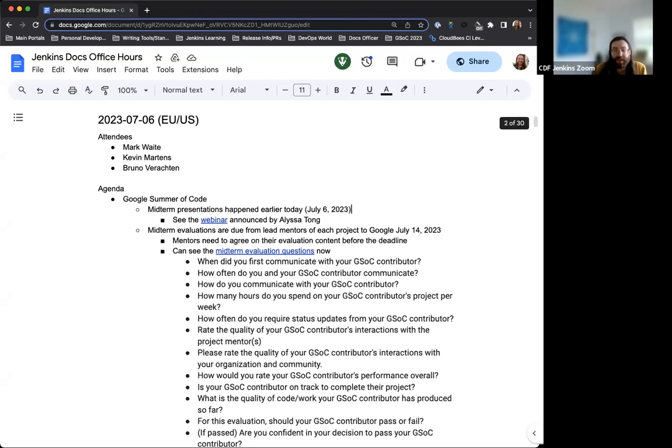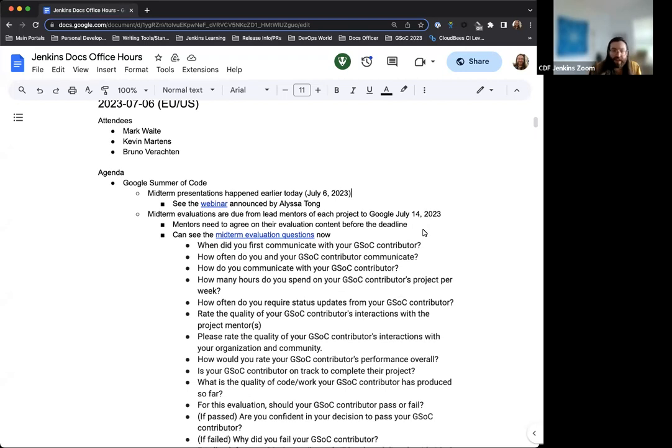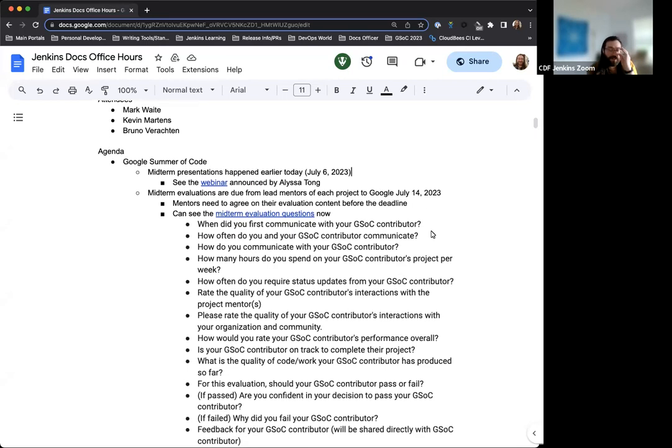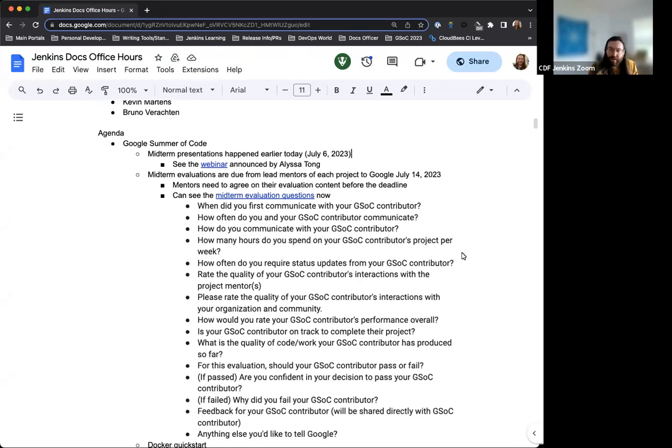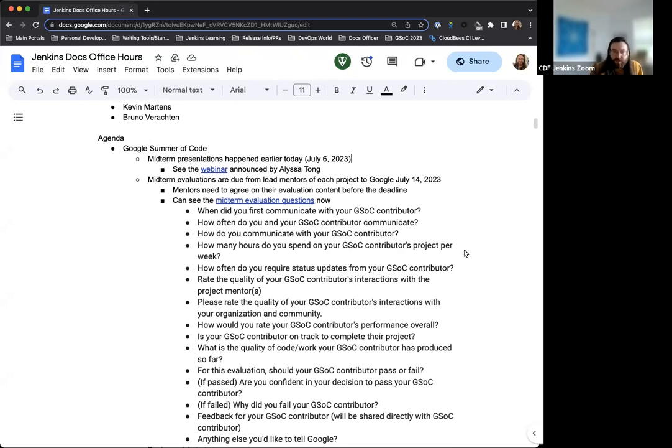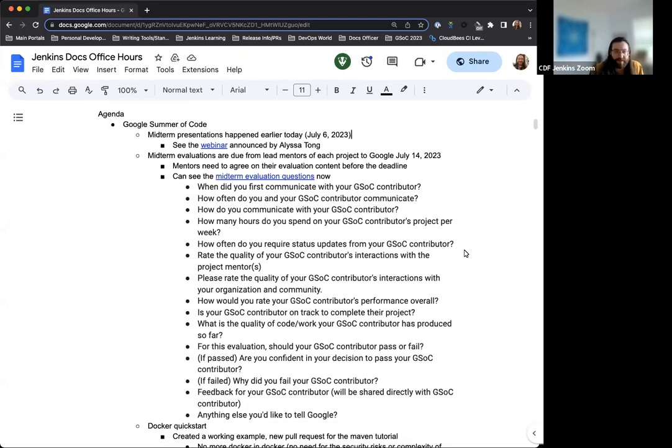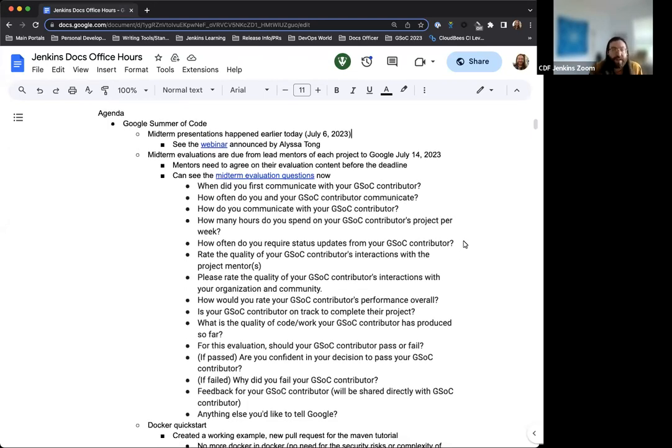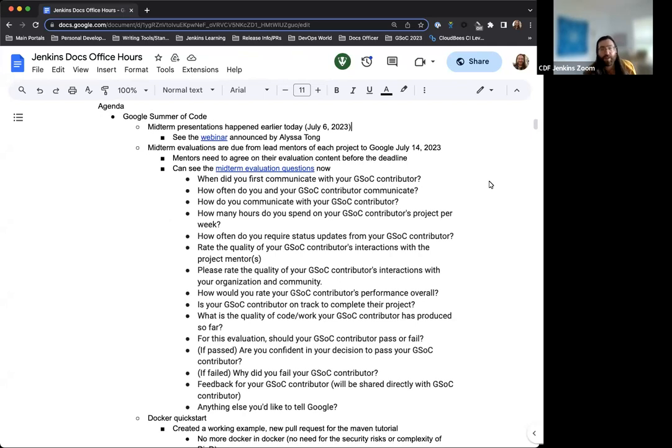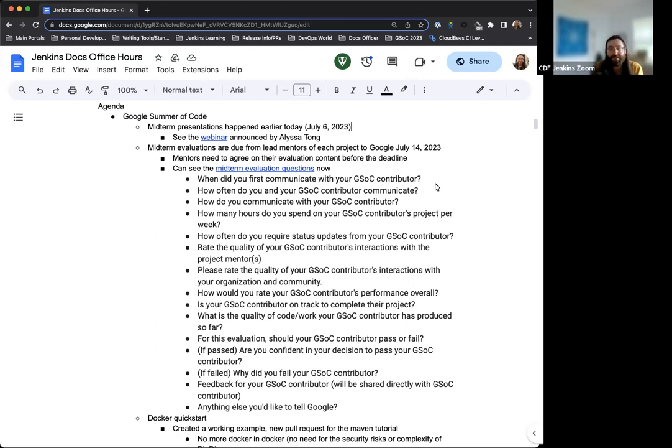Hello, and welcome to the Jenkins Documentation Office Hours. Today is July 6th, and this is the EU-US edition. Today we have myself and Bruno Verrachlan. If Mark does end up joining us, we'll invite him in later when he comes, but for now it's just the two of us. Hi, Mark. Welcome. We were just talking about you. All good things, I promise.